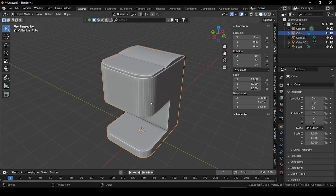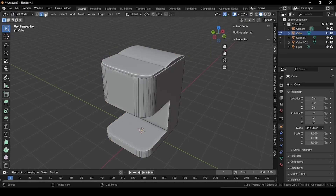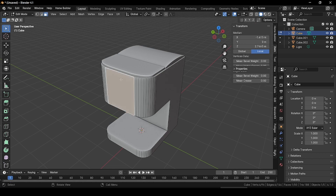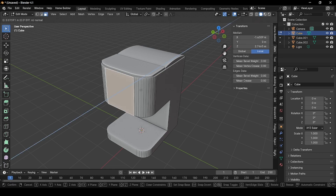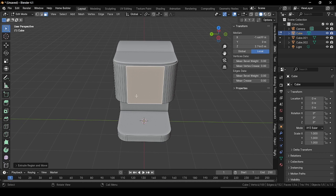Now select our main cube, go to edit mode, then face selection mode. Select this face and extrude it outside a little bit. Now let's add some buttons and UI elements on this face.